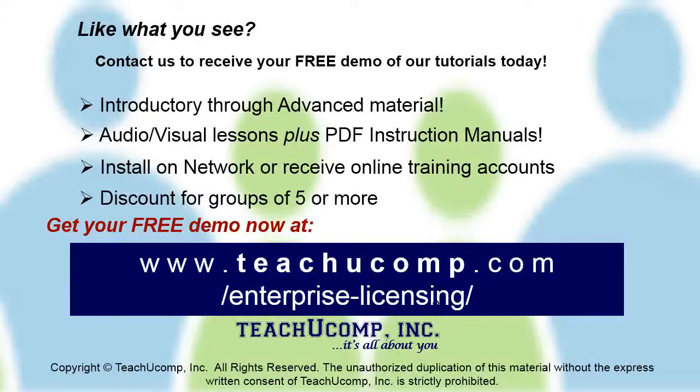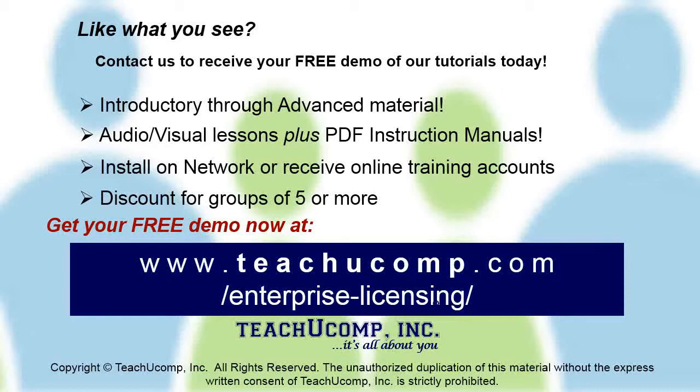Like what you see? Get a free demo of our training for groups of five or more at www.teachucomp.com/enterprise-licensing.